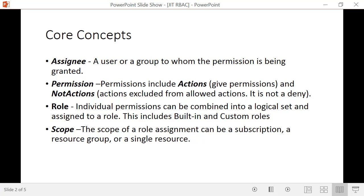RBAC came along and gave you the ability to assign granular permissions to users. One important thing to note is that RBAC applies to the management plane — meaning operations you can perform from the portal or command-line interface. It does not apply to the data plane, which means it does not apply to permissions you may grant someone on a certain database.